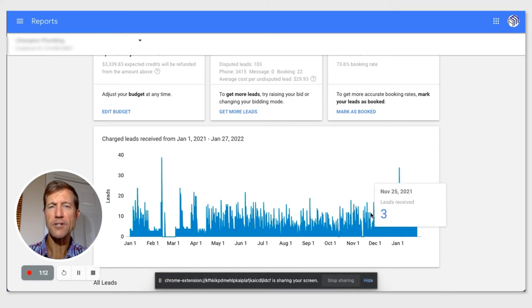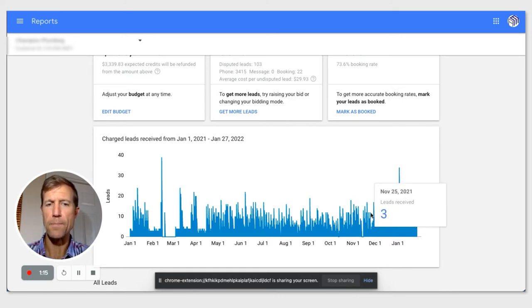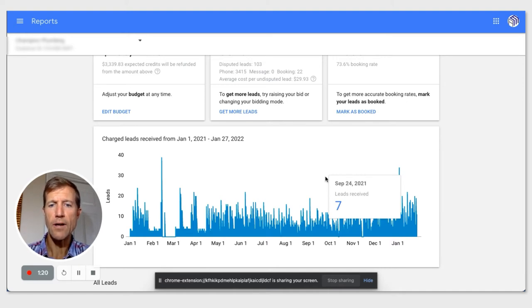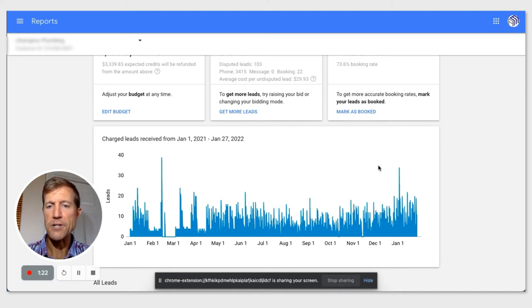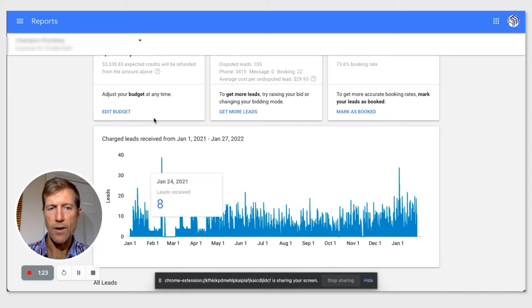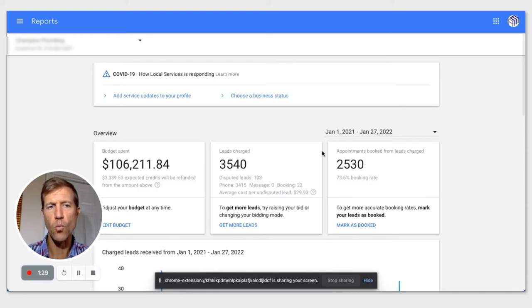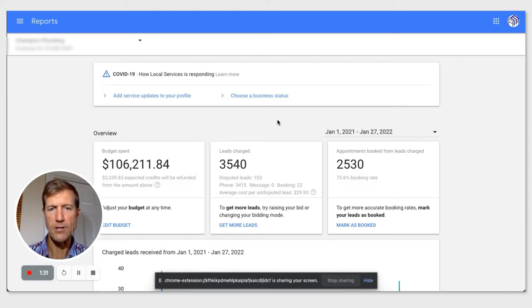And the only thing that changed was we changed a little bit in their bidding strategy on LSA and their bidding mode, and we changed their budget a little bit. Let me show you what I mean by the booking feature.